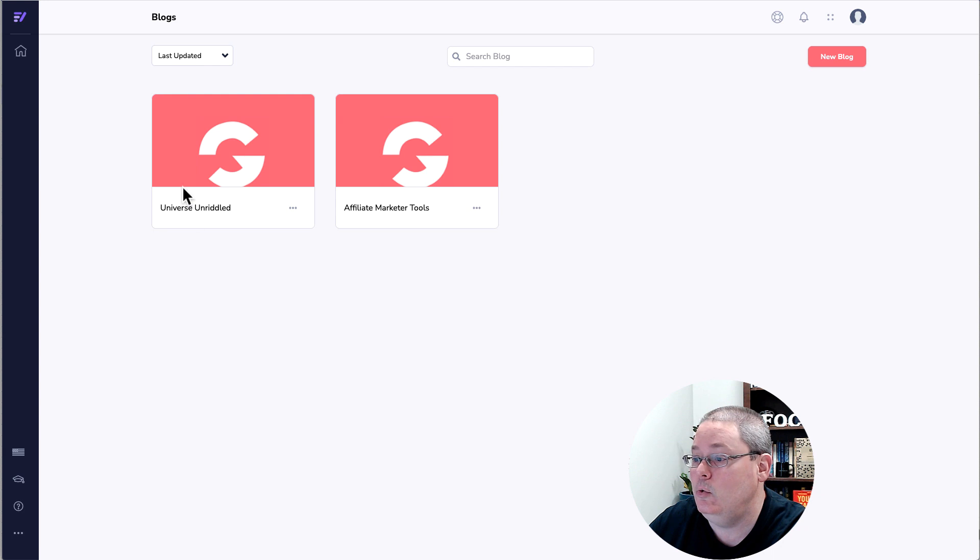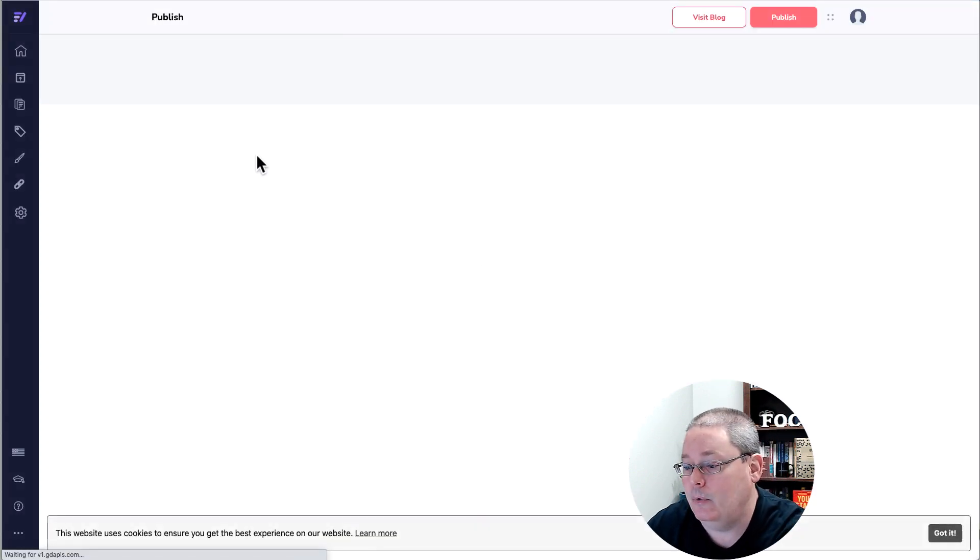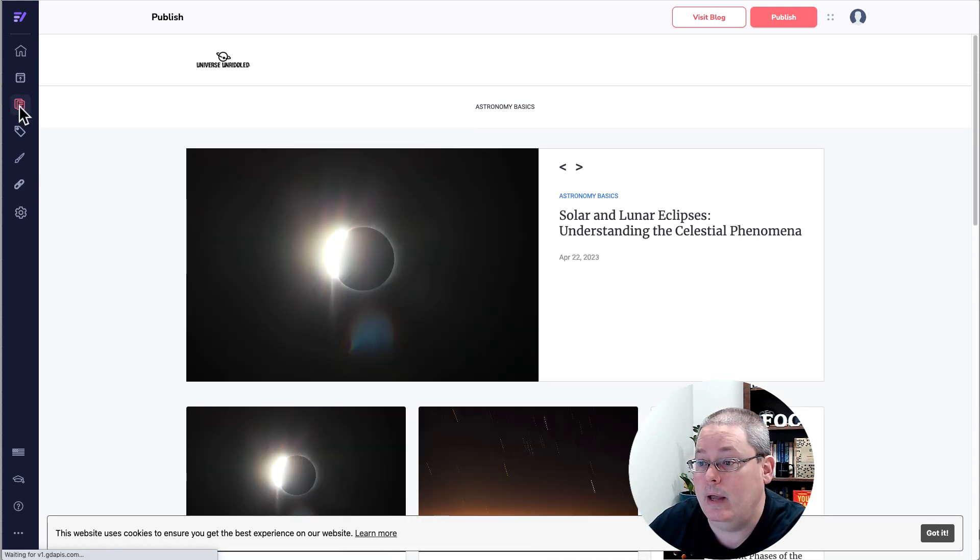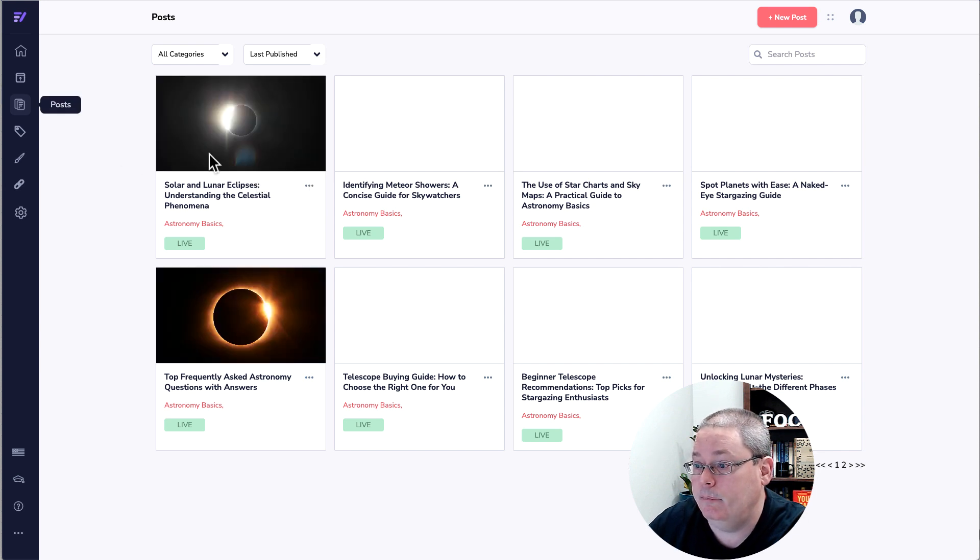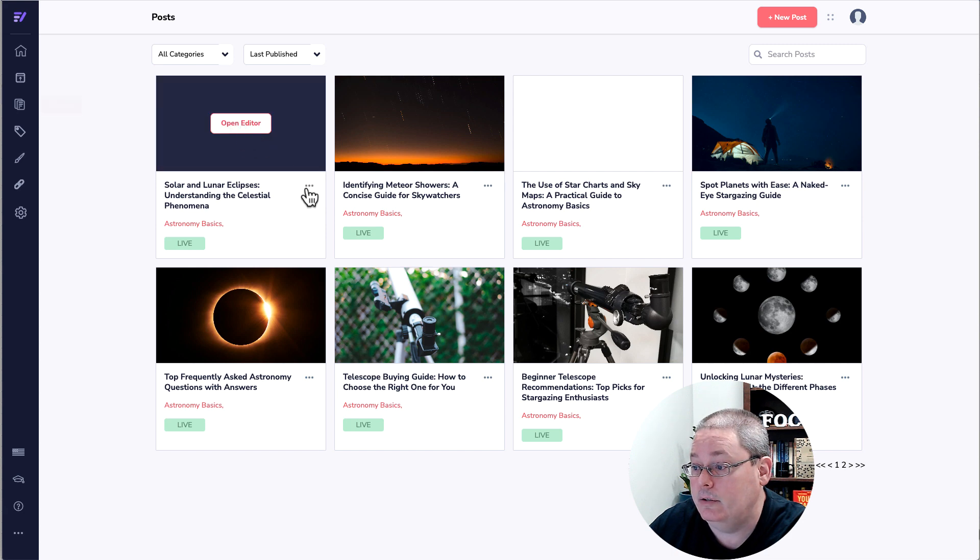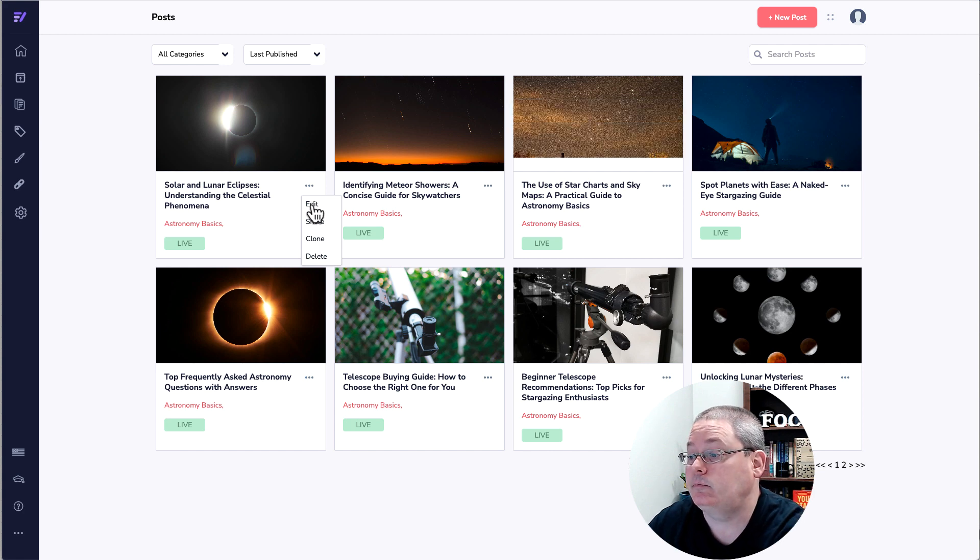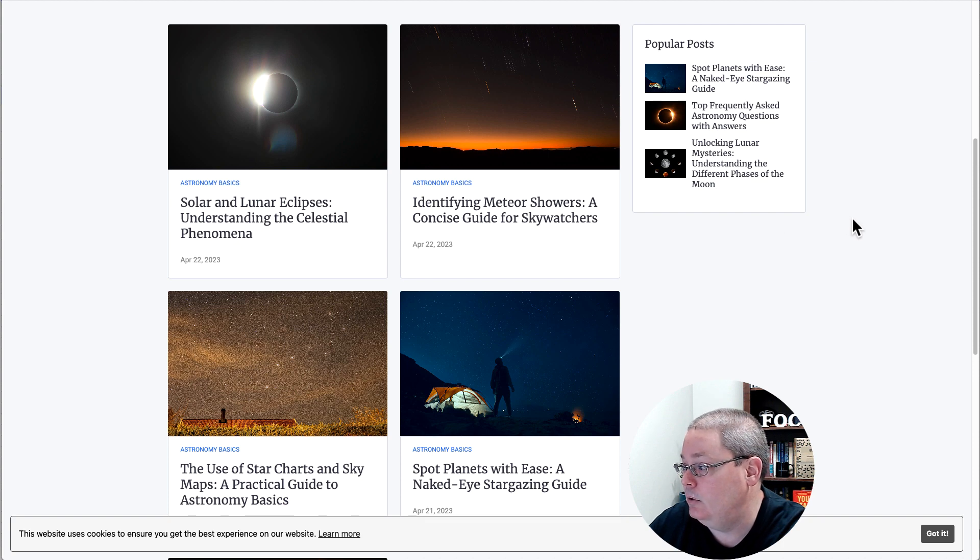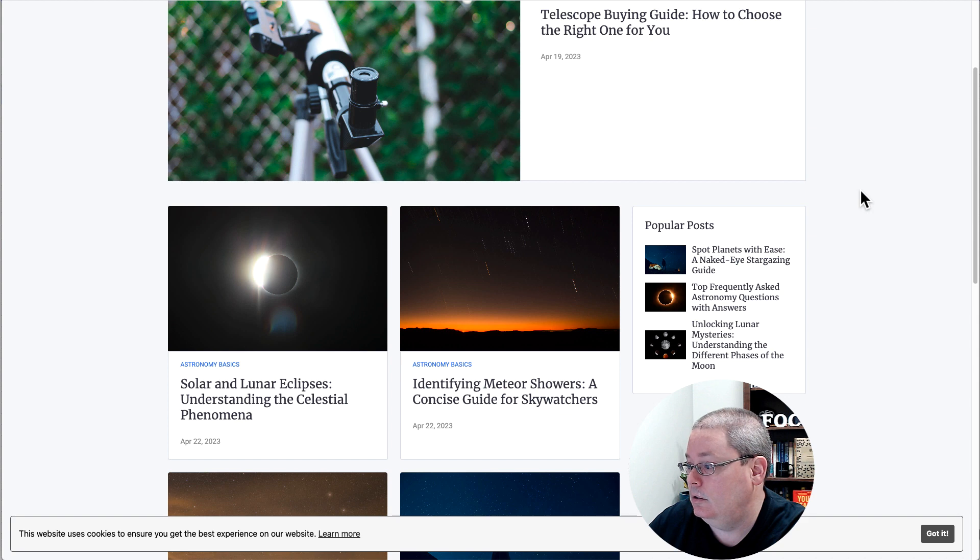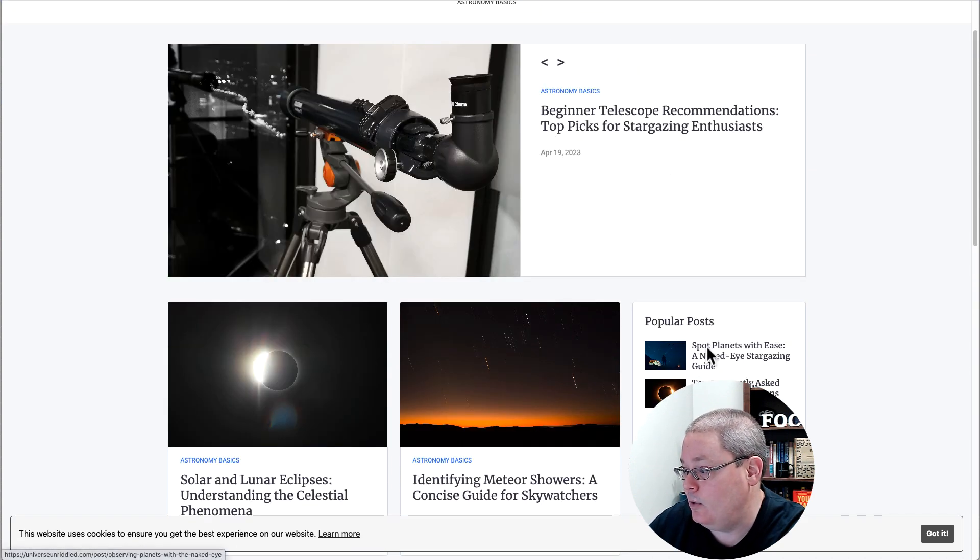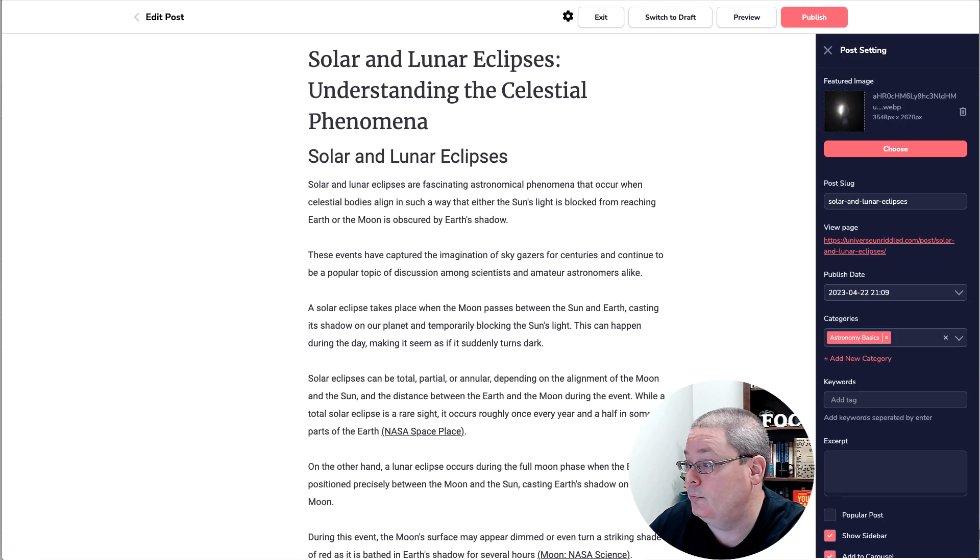But what I want to show you inside of the blog, I believe my face was covering this up when I was talking about it in the final edit. When you go in and you edit the post inside of GrooveBlog, when this loads up you'll be able to click open editor, or you can come down here to the hamburger menu and click edit there. This is where you will be setting this popular post.